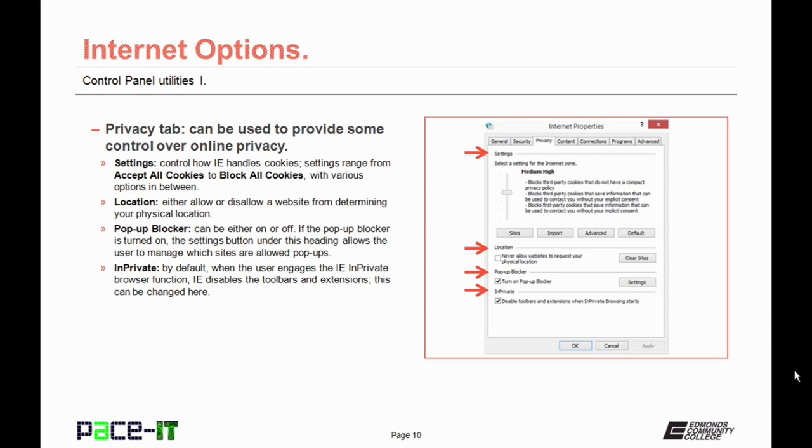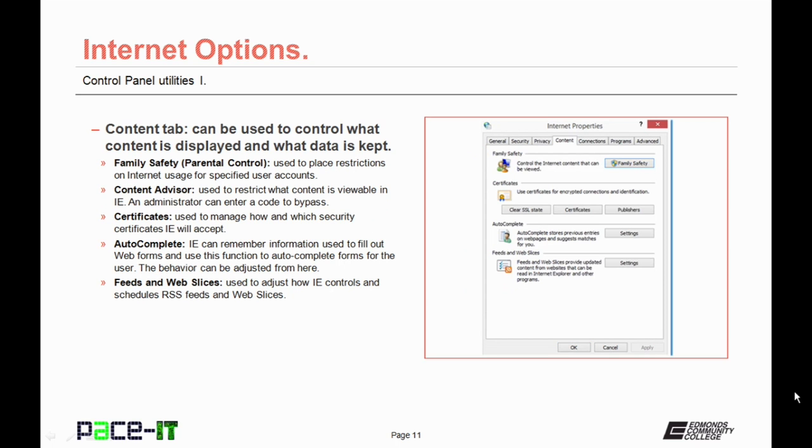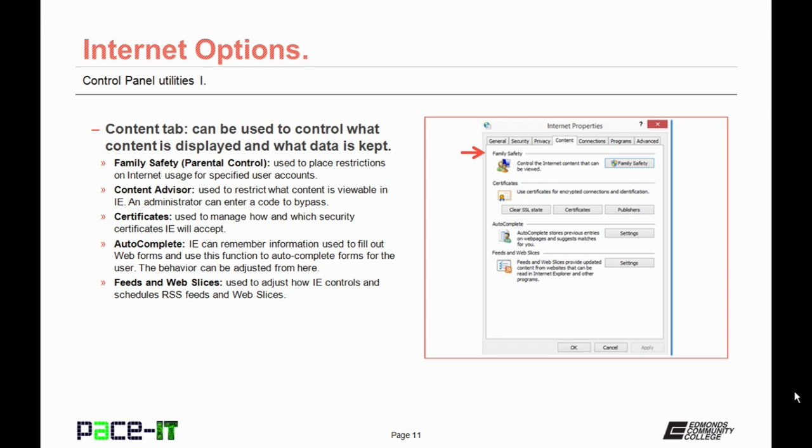Now let's move on to the Content tab. This tab is used to control what content is displayed and what data is kept. The Family Safety section, also known as Parental Control, is used to place restrictions on Internet usage for specific user accounts. Some versions of this utility have Content Advisor. This is used to place restrictions on what content is viewable in Internet Explorer. An administrator can enter a code to bypass this setting.